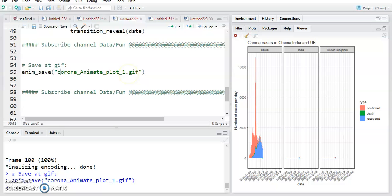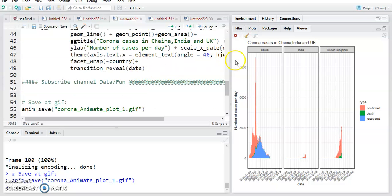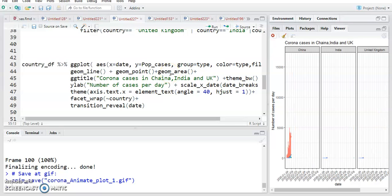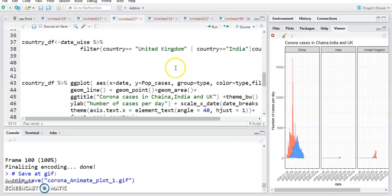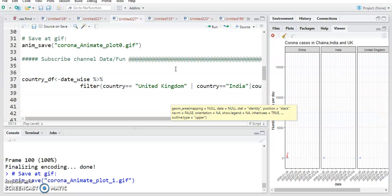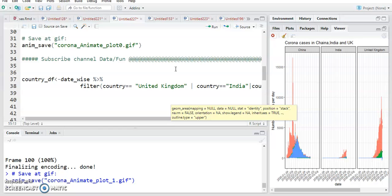Hope you guys understand how to do this type of animation plot in your RStudio. You can use any time series data and try this in your RStudio. If you have any challenges, please write in the comment box below. Please subscribe this YouTube channel and share with your friends so they will also get the latest knowledge in data science and R programming. Thank you so much for watching.